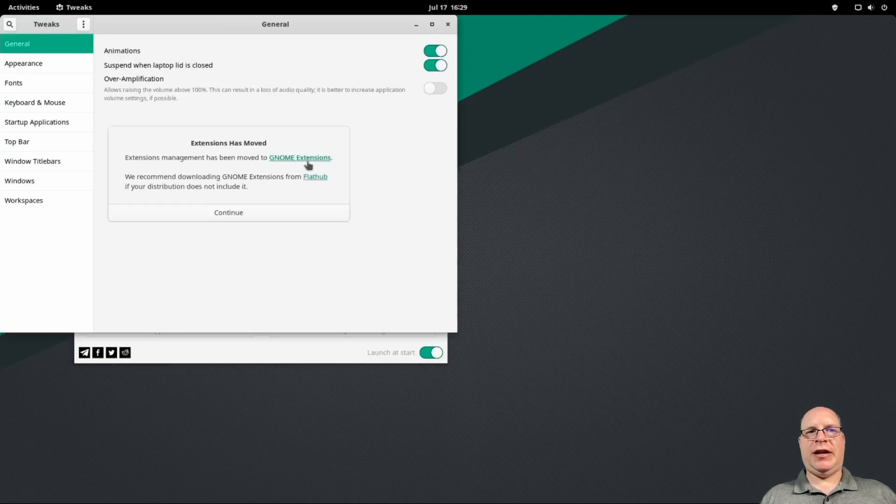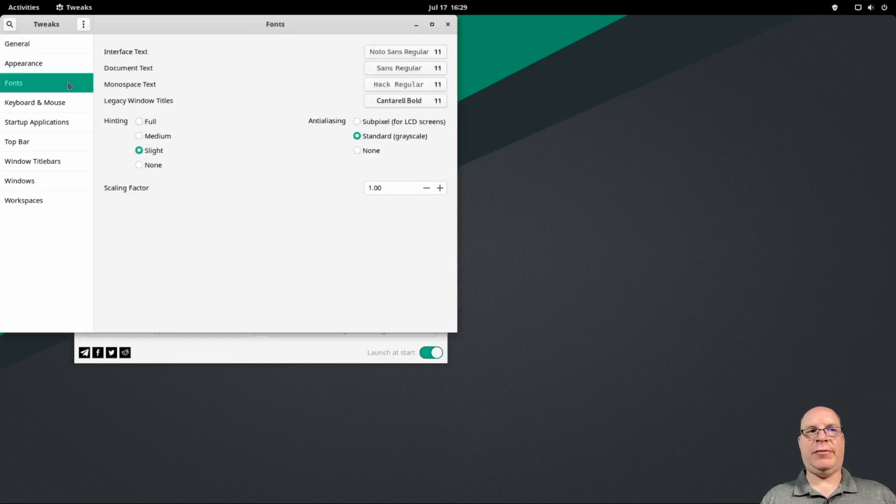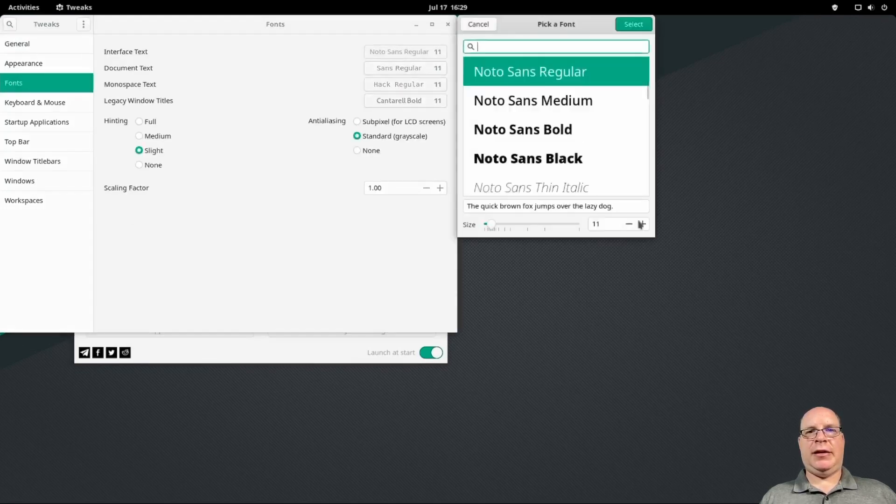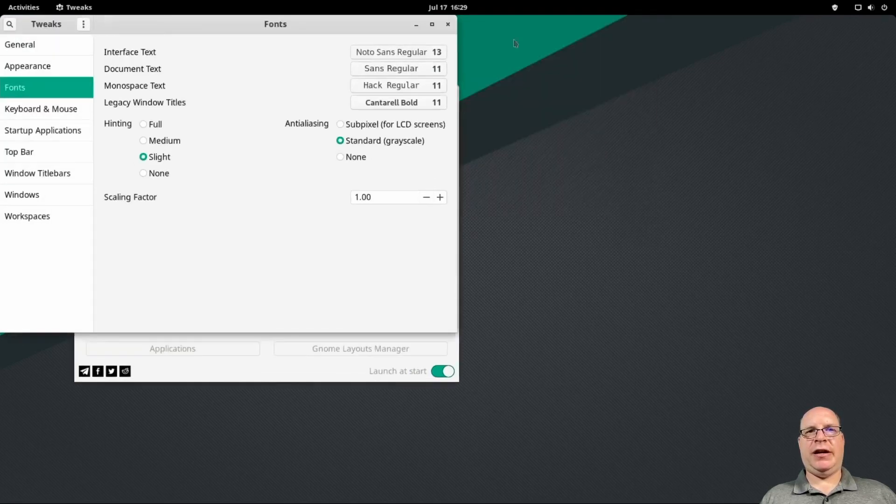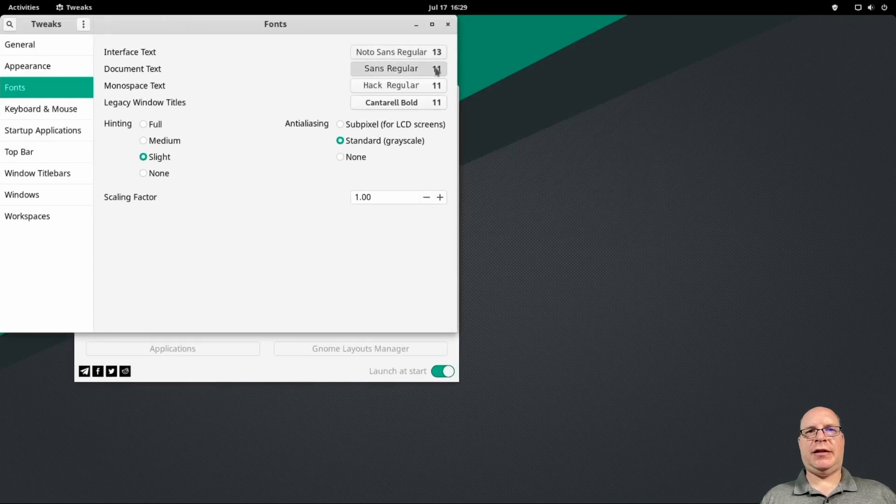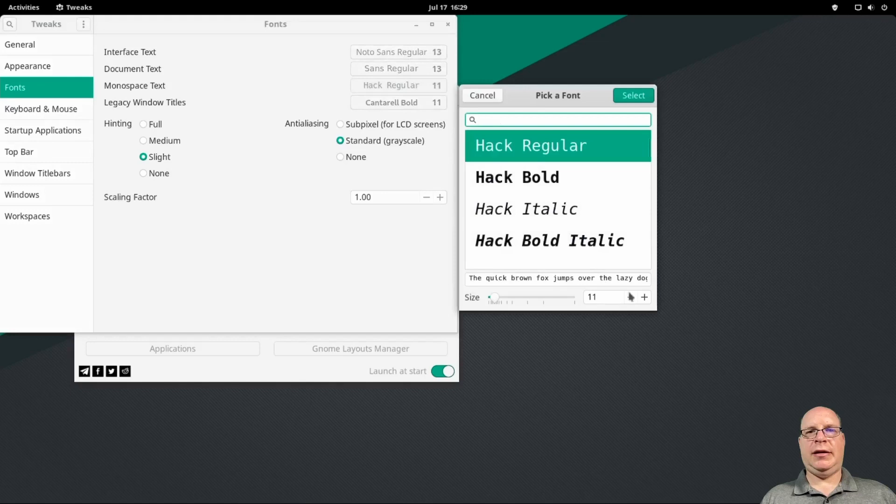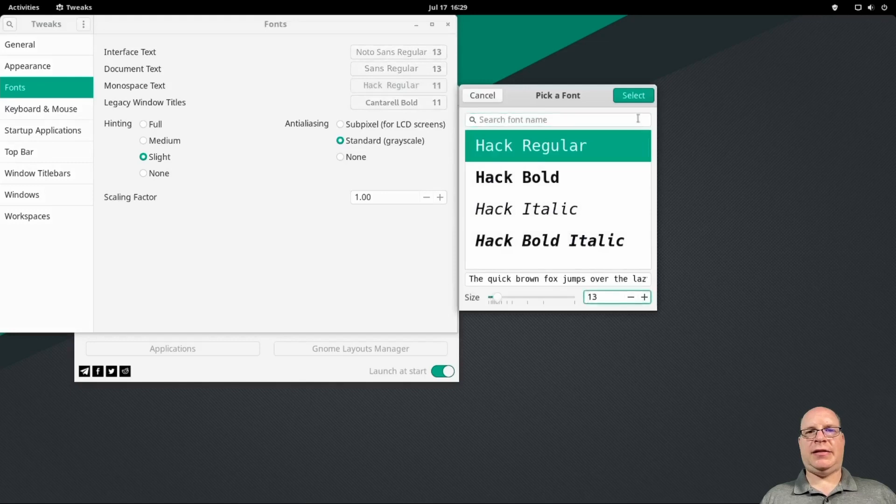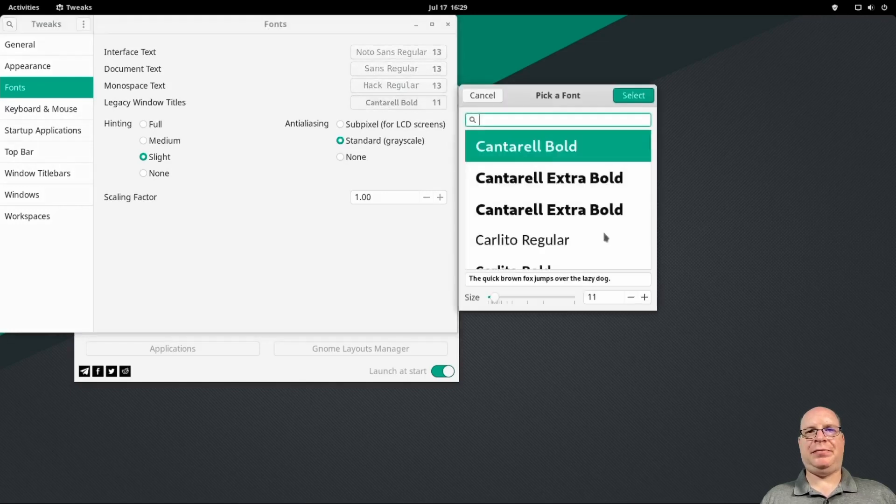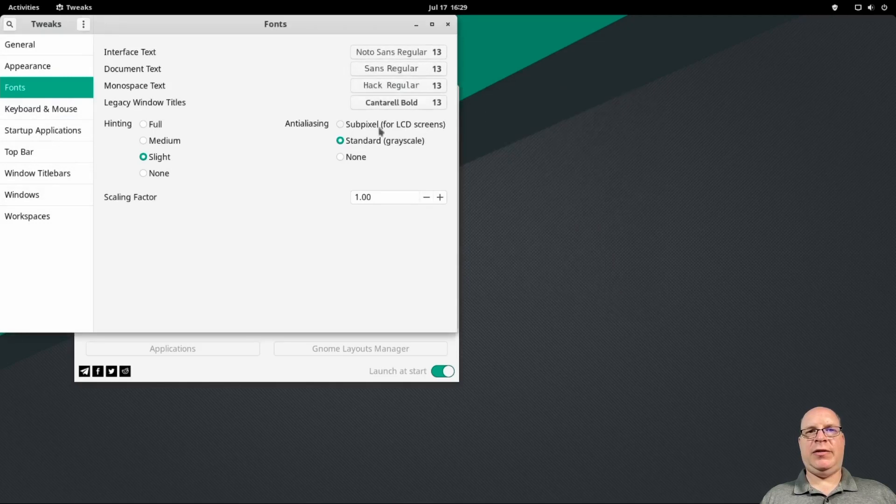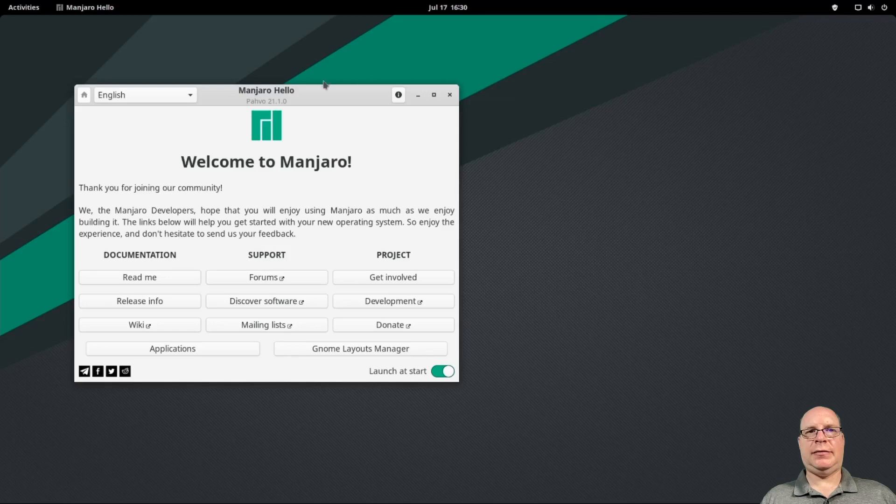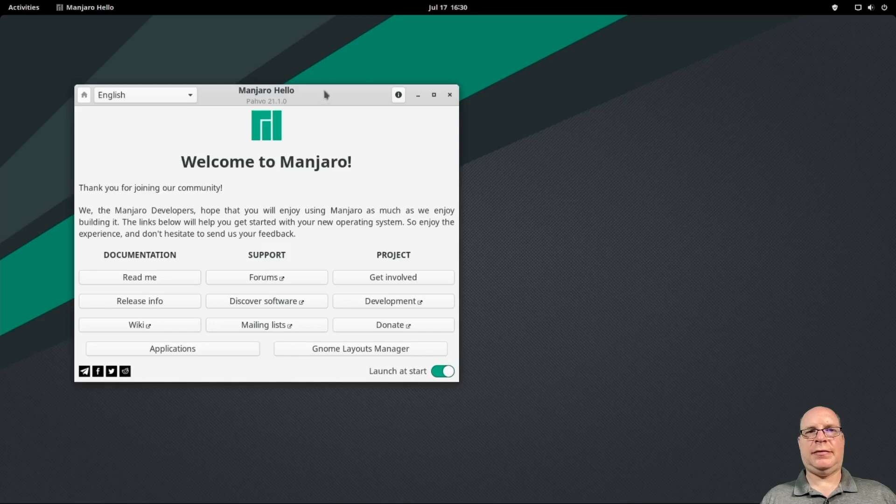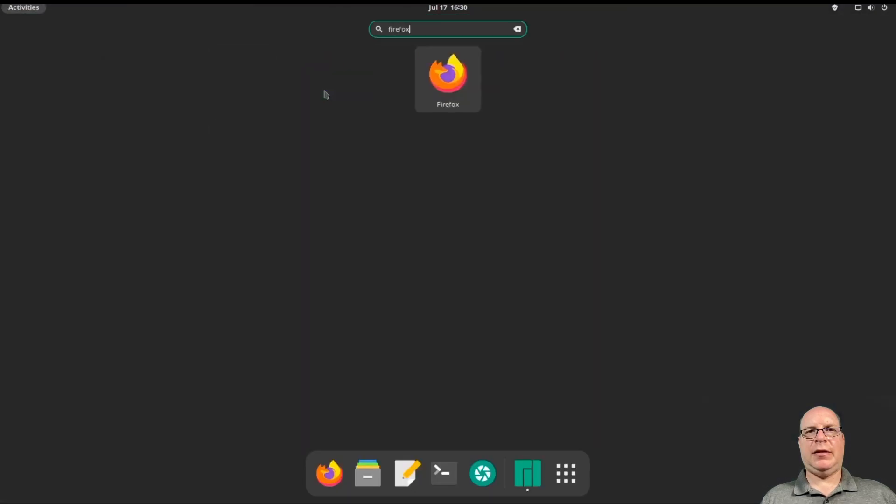Extensions have moved. Yes, we know. FlatHub is also available, by the way. Let's make it a little bit easier to read for you guys. Let's select 13 point font everywhere. Make this demo a little more legible. And we do have LCD screen here. So we'll do the sub-pixel anti-aliasing. That looks good.